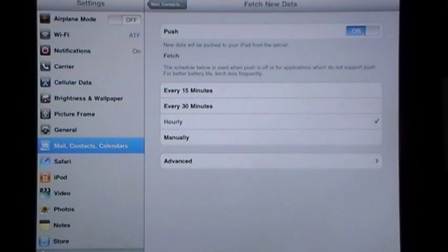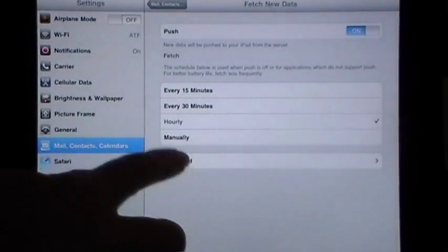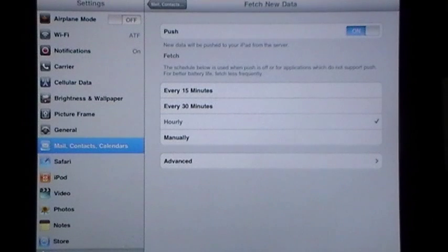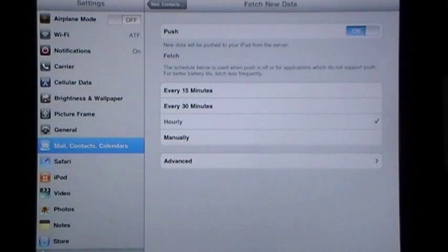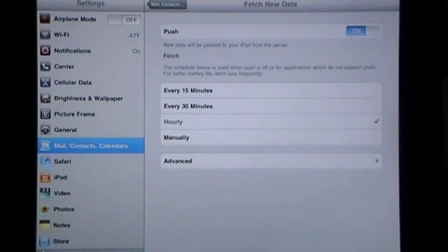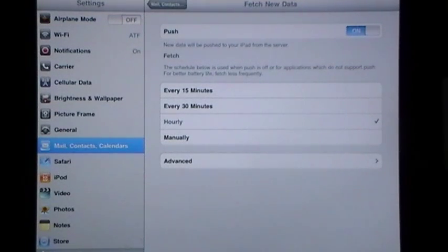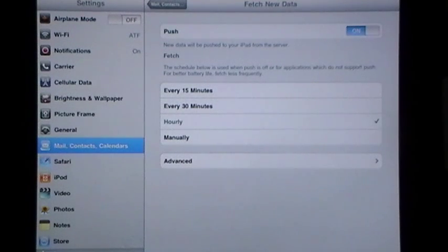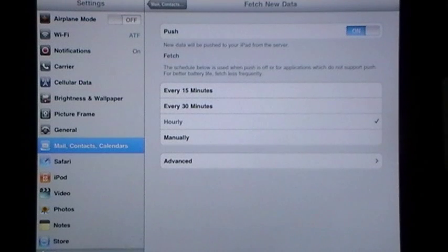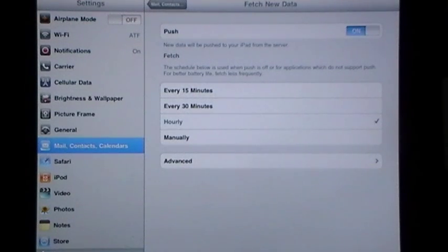So what I do is I go into Advanced, which will present me with a list of applications on my iPad that use and utilize the push notification. All I do is I turn it on just for MobileMe. So it gives you the freedom of picking and choosing and you can conserve your iPad battery that way.